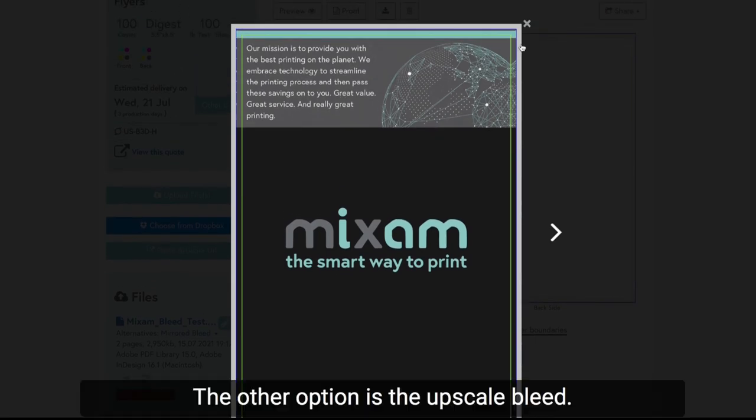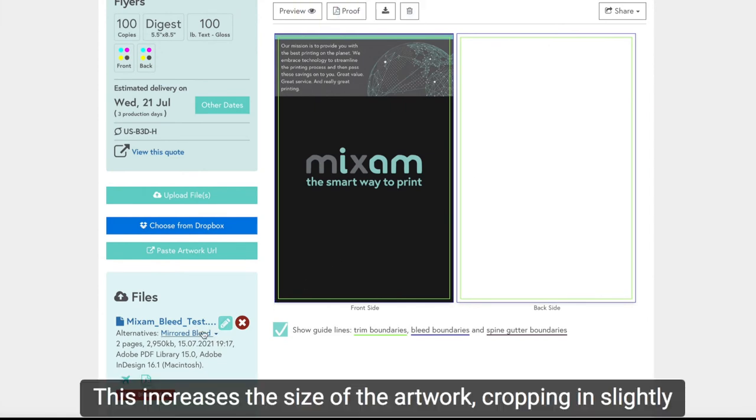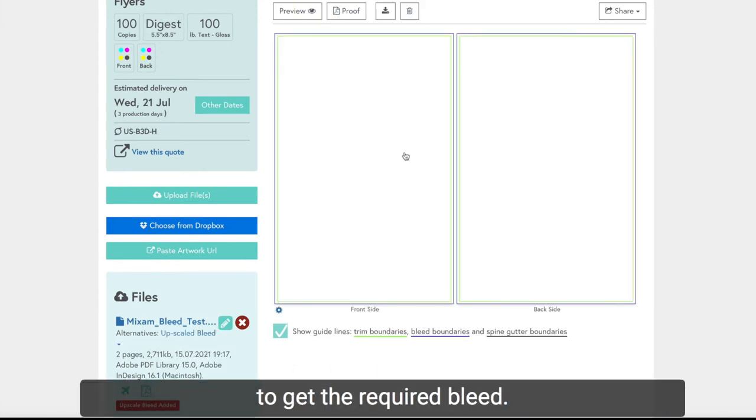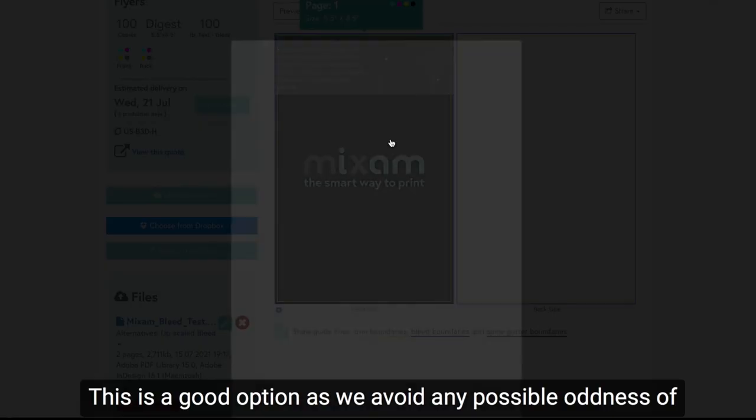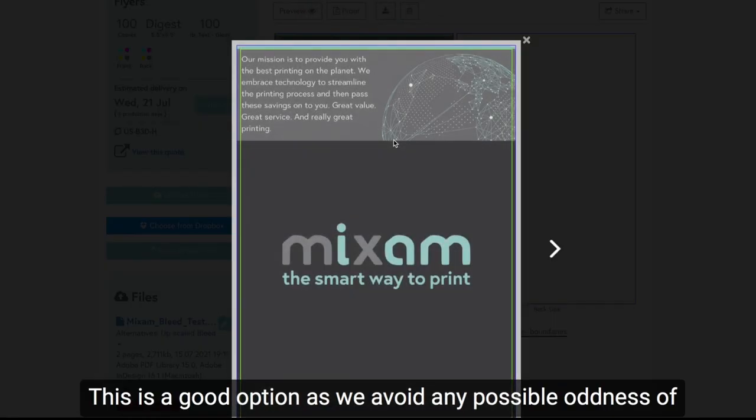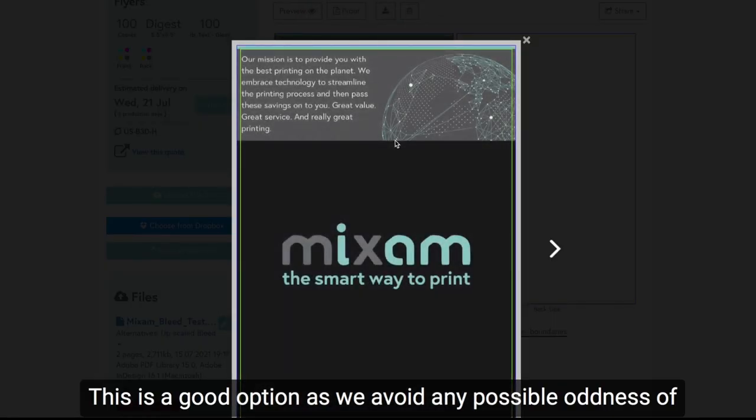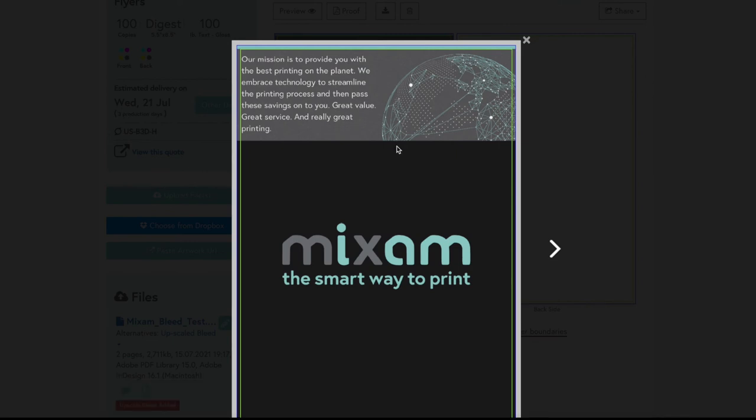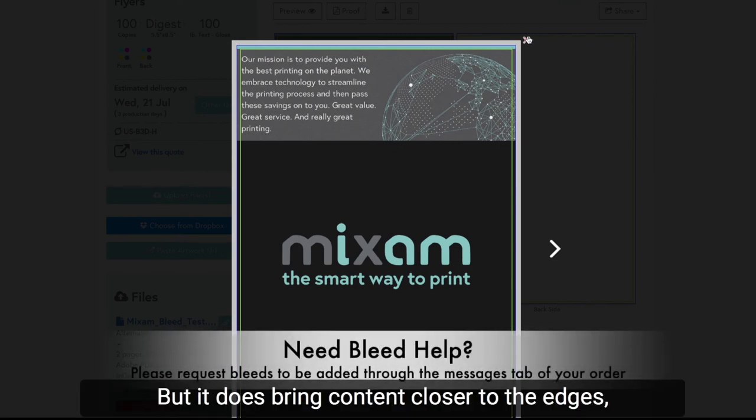The other option is the upscale bleed. This increases the size of the artwork, cropping in slightly to get the required bleed. This is a good option as we avoid any possible oddness of the mirroring, which could show up in the final print. But it does bring content closer to the edges.